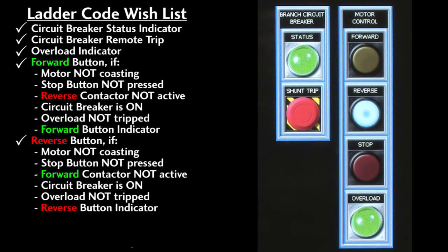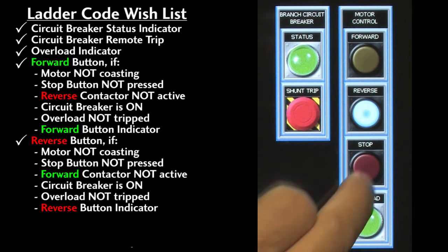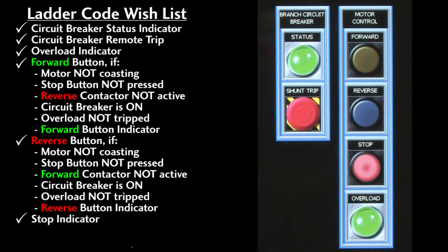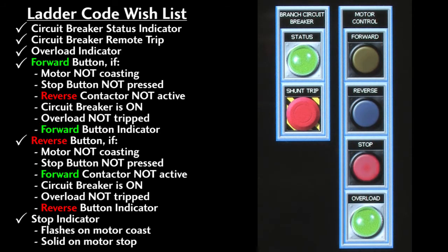The reverse button has the exact same requirements except it doesn't start the motor if the forward contactor is engaged. We want the stop indicator to flash when the motor is coasting and to be on when the motor is stopped.